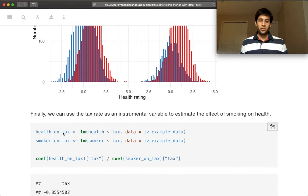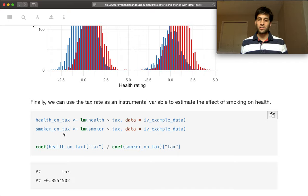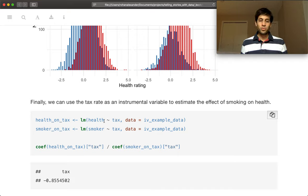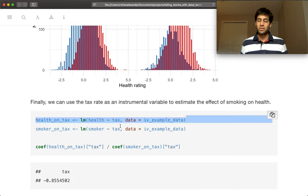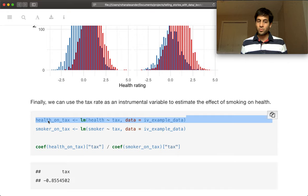So we'll go through with our first example. And so this is the first way of generating an effect as Gelman Hill introduced. And so we first regress health on tax. So health is our outcome variable and tax is our instrumental variable.